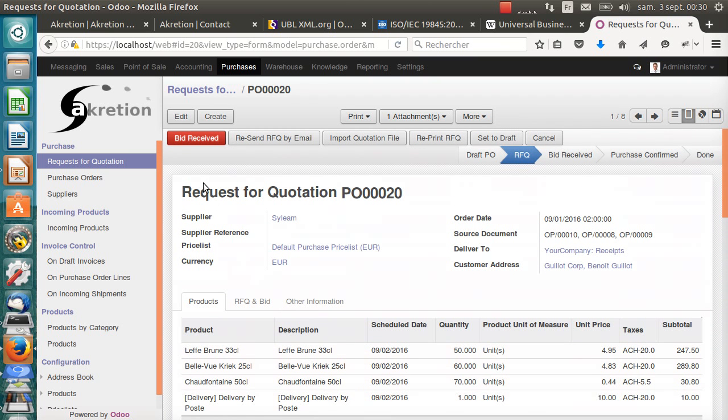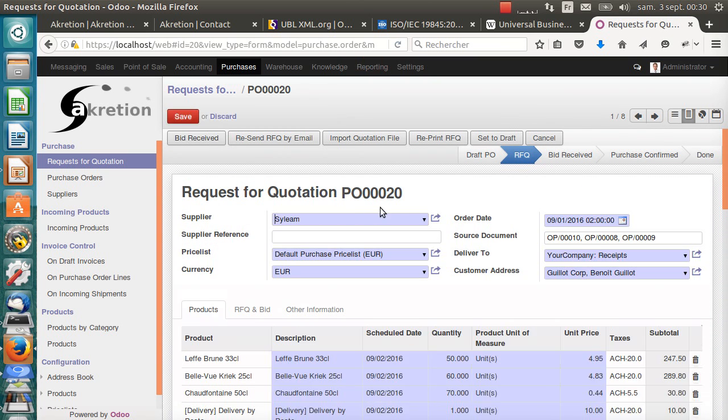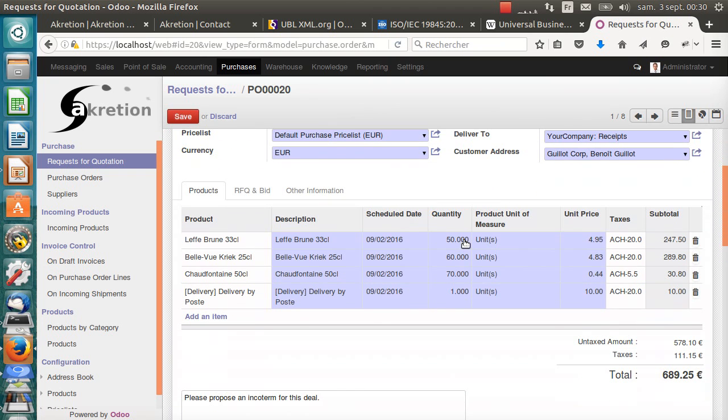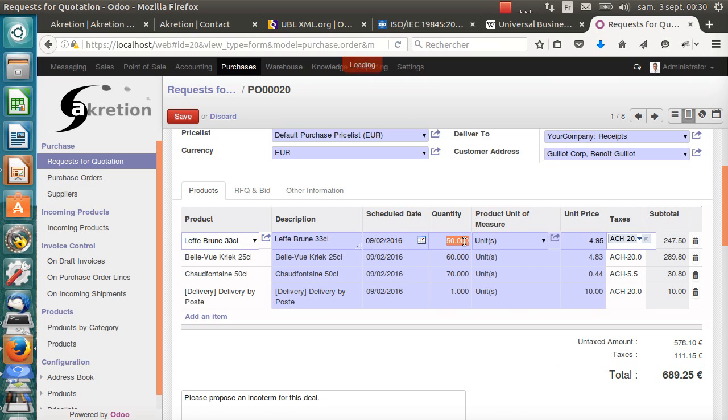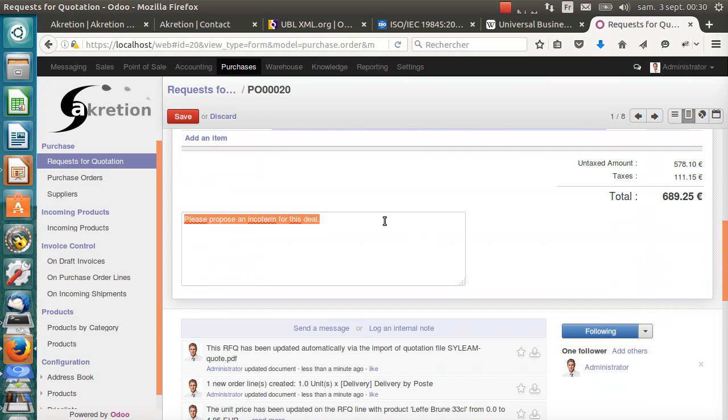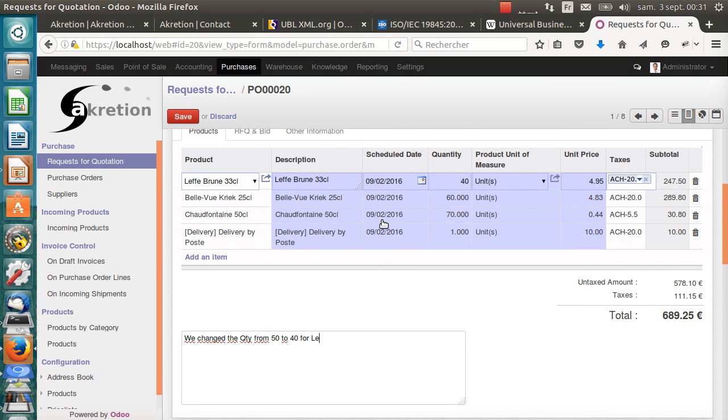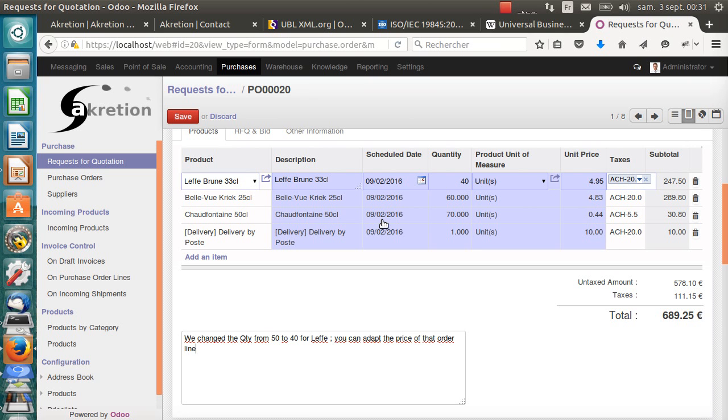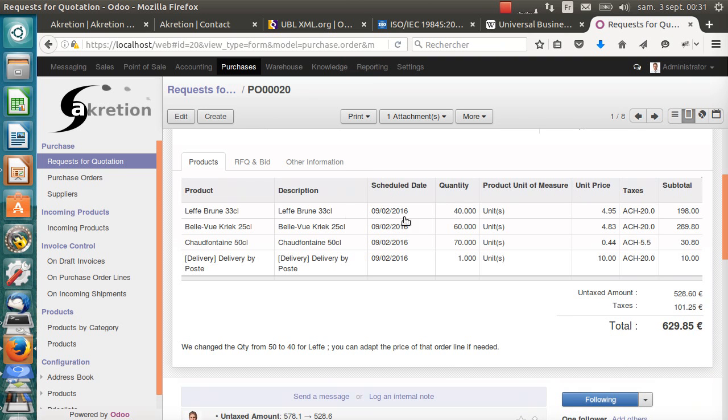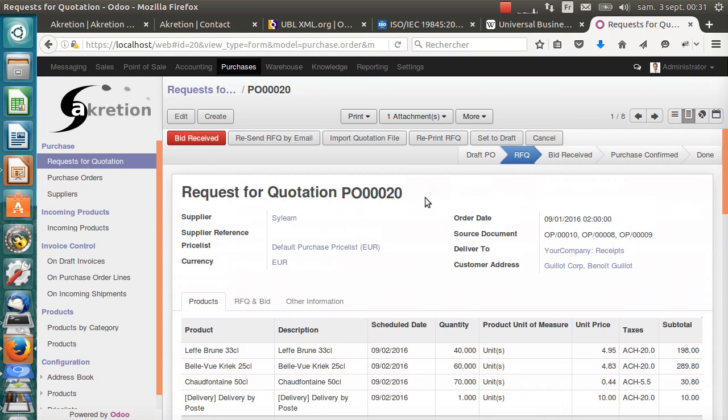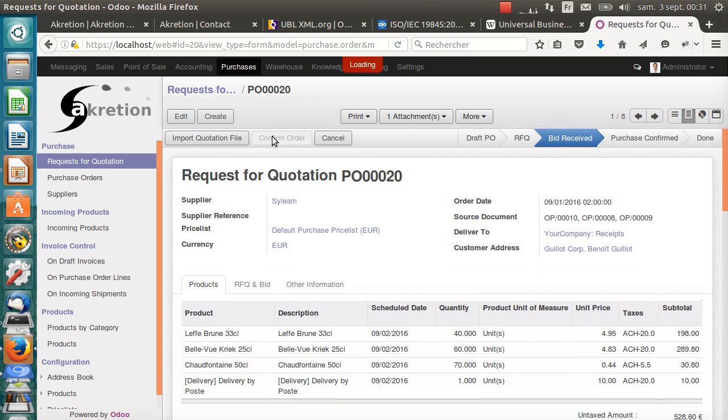We are ready to confirm this order, but last minute information. Let's say that for Lefbrun, we don't need 50 units. We figure out that 40 will be more than enough. Let's update the quantity and let's back the price. I add a note about it: 'We change the quantity from 50 to 40 for Lef, you can adapt the price of that order line if needed.' So, let's confirm this order.